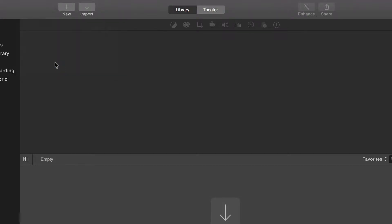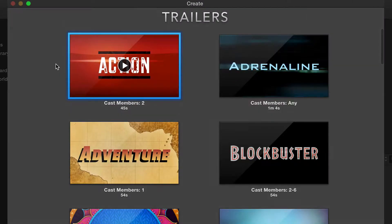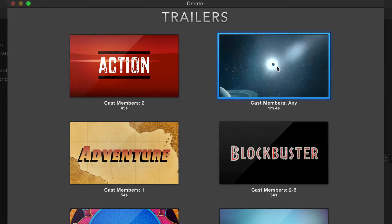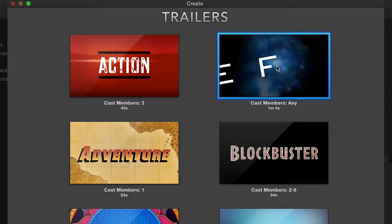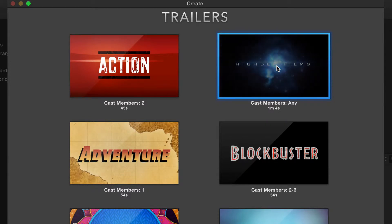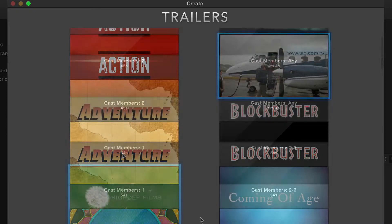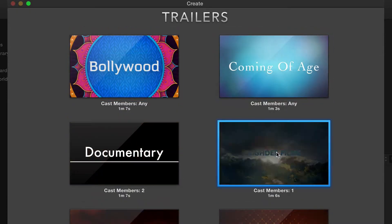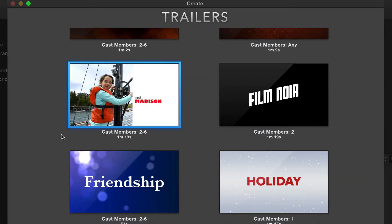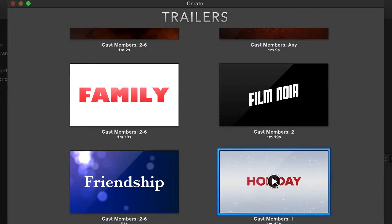Press the play button to preview the different templates. To select the template you'd like to use, double-click on it.